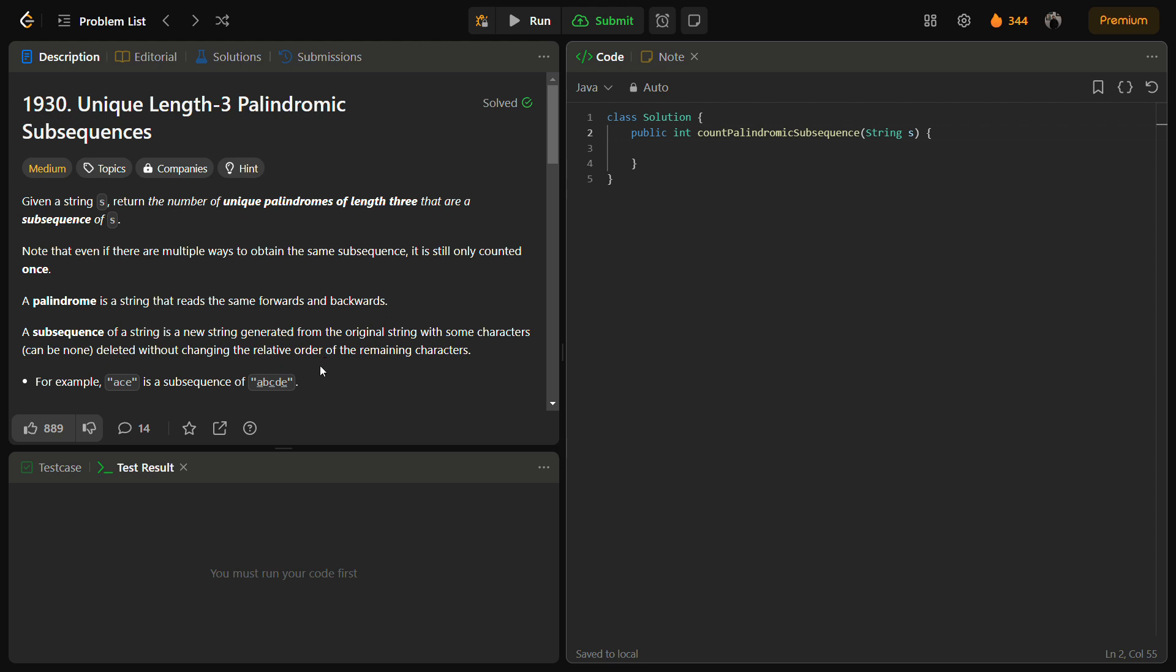A subsequence is a new string generated from the characters of the original string by deleting some of the characters in between, but the relative order of the characters remain the same.